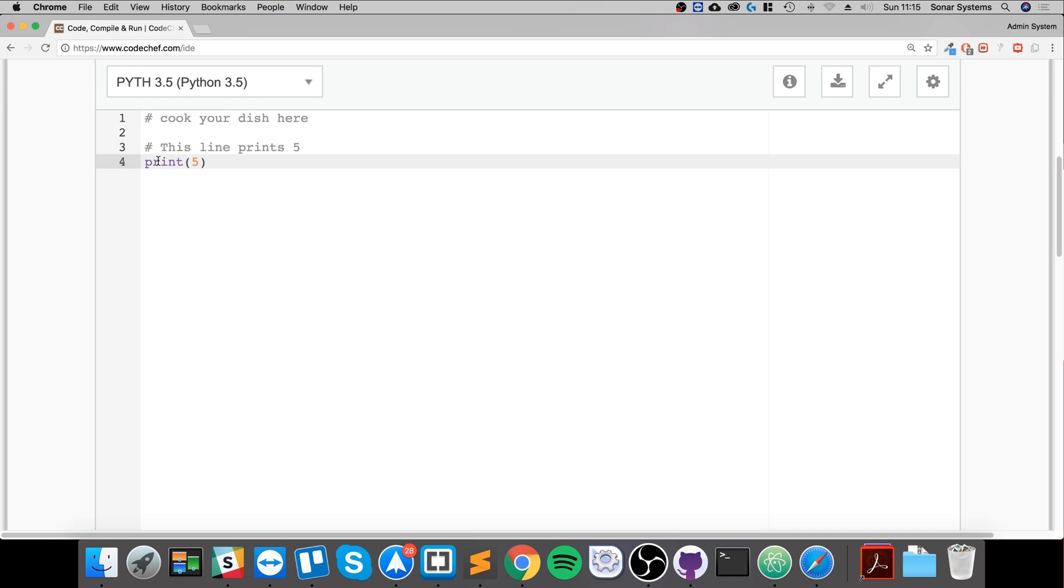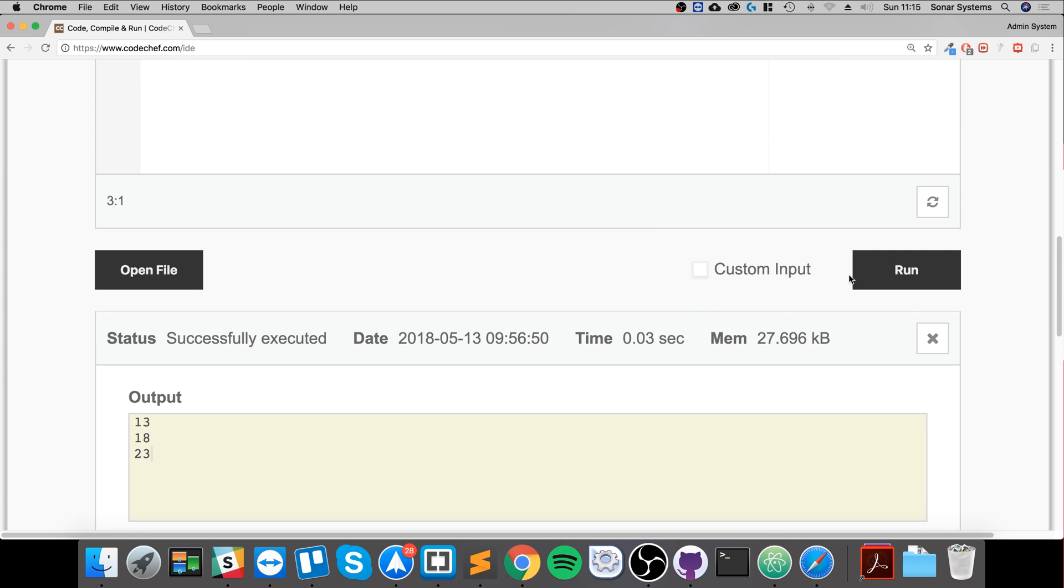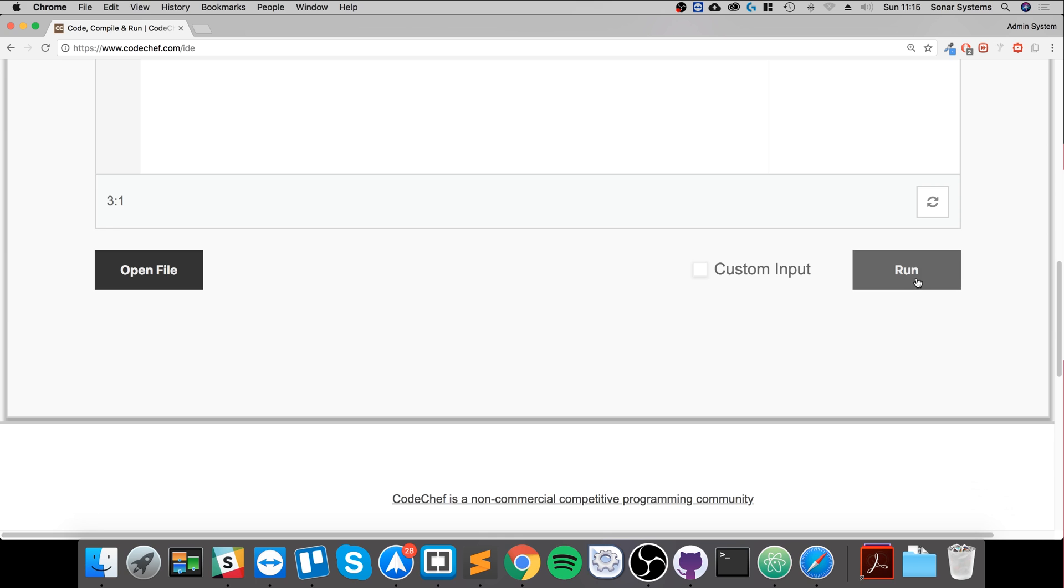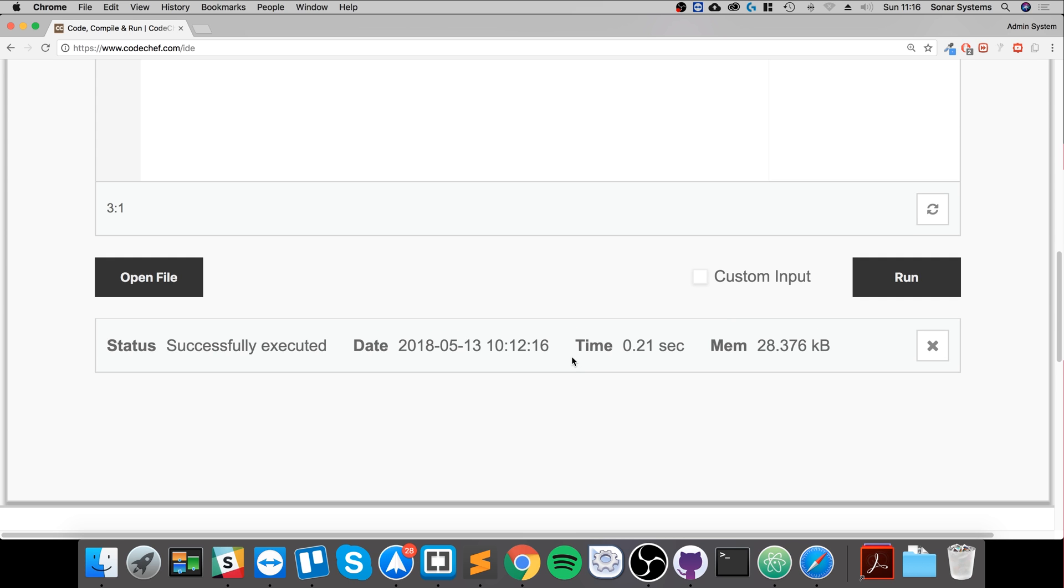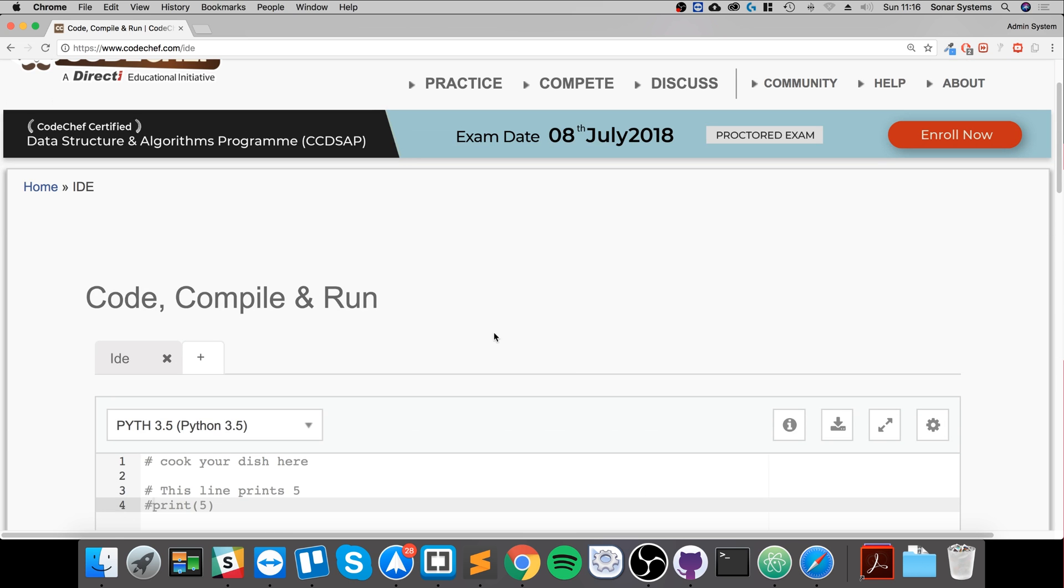If I put a hash at the start, this won't get run now. It's called commenting out a line of code and it just won't get run. So let's wait for this to run and see what we get. We get nothing, successfully executed, but we literally got no result because this line was commented out.